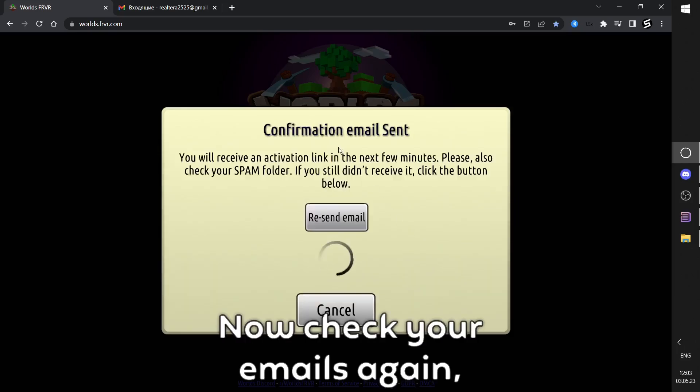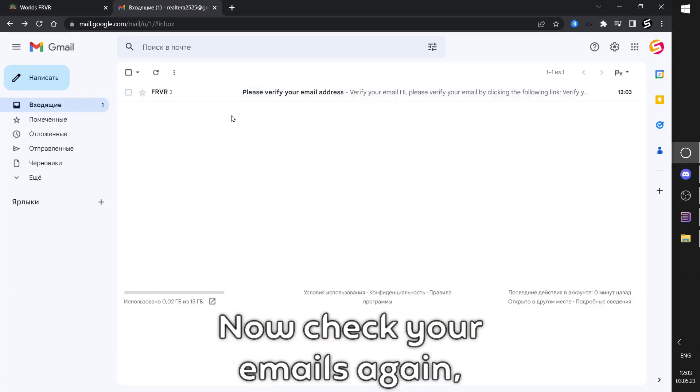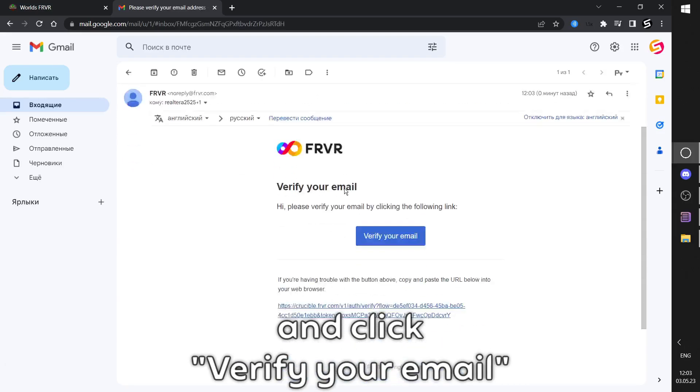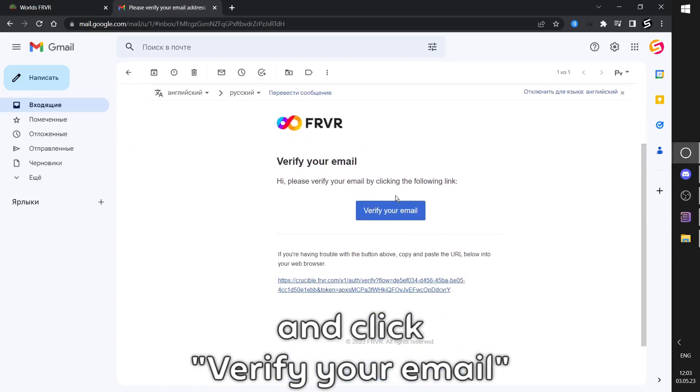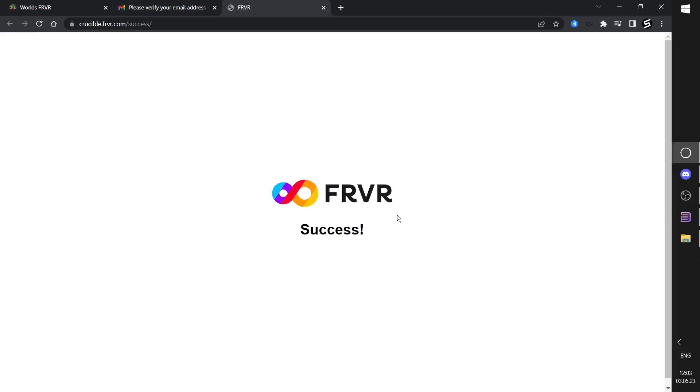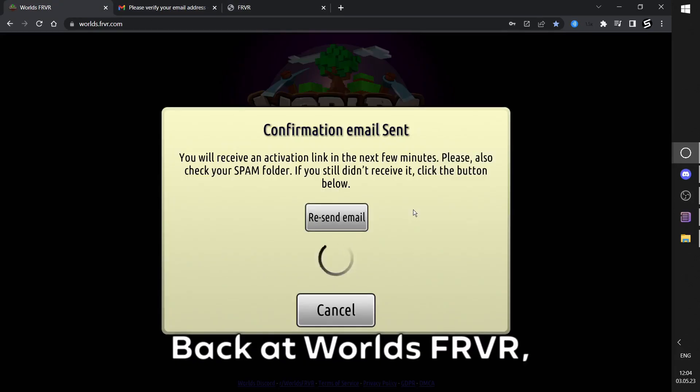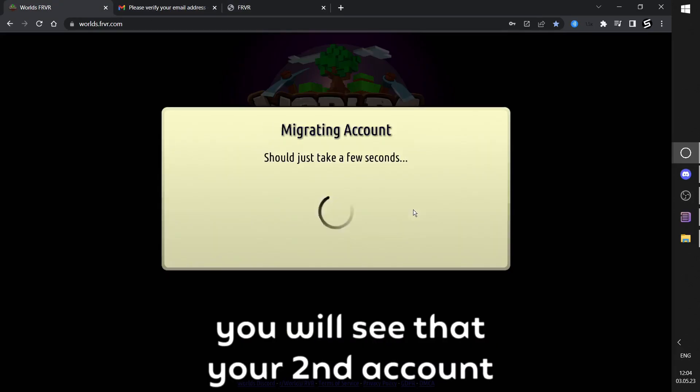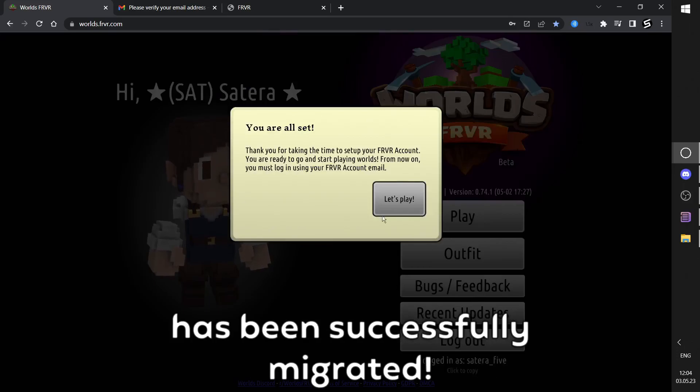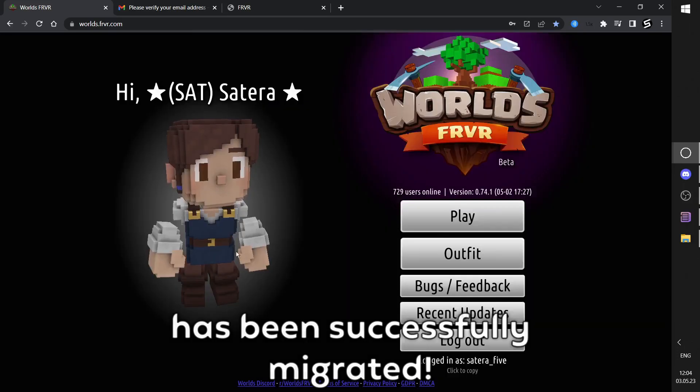Now check your emails again and click Verify your email. Back at World's FRVR, you will see that your second account has been successfully migrated.